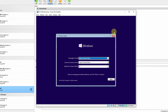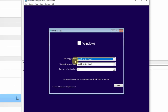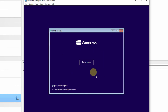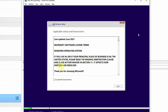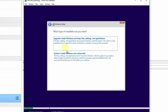We get the initial screen of the setup, asking us to select the language to install. English United States is the default, which we are OK with. The time and currency format is also English United States. The keyboard or input method is also US. Press the Next button, and then simply press the Install Now button. Next, it is asking to accept the license terms — I will check the box and press Next. Then it asks whether to upgrade or do a custom install. Since we don't have anything installed in this virtual machine — it's literally blank — we are going to select the second option: Custom Install Windows Only.